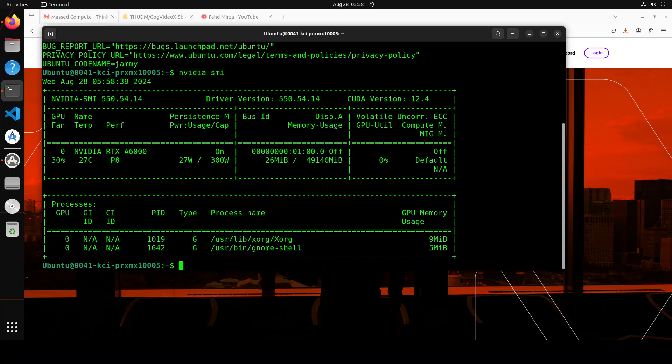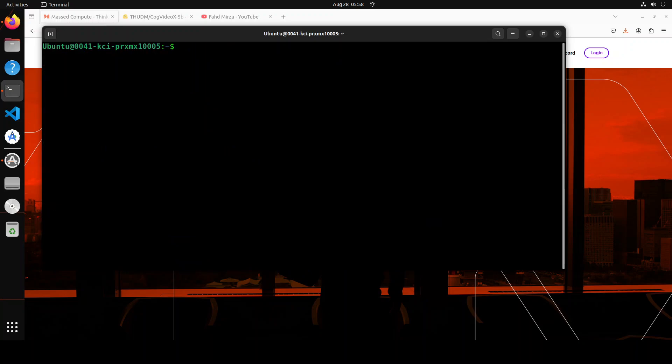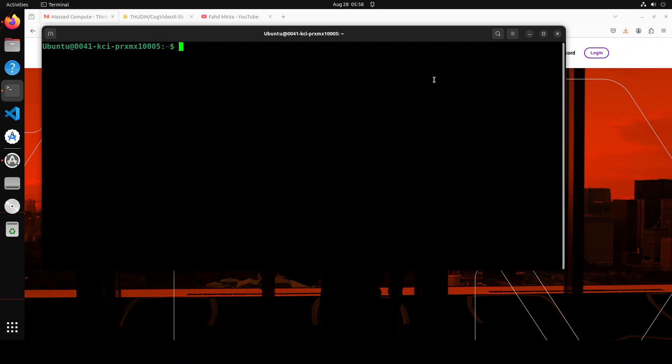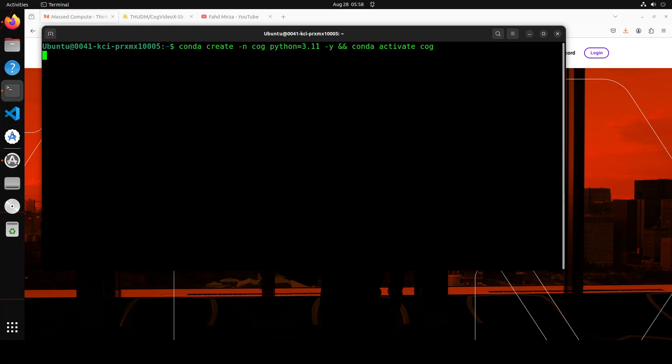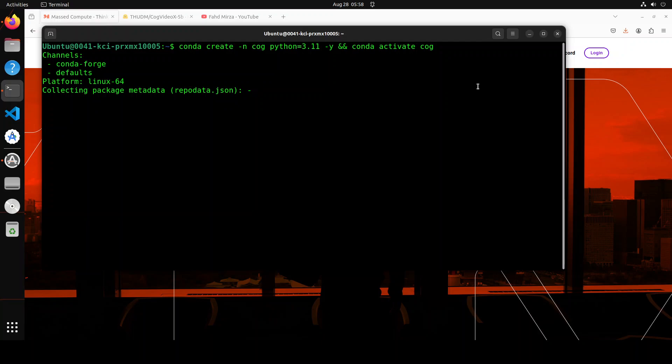Let me clear the screen. First up, let's create a virtual environment. I'm just calling it 'cog' with Python 3.11. Make sure that you use Python version from 3.10 to 3.12. I would say go for 3.11 as it matches with a lot of packages well. So let's wait for this conda environment to get created and then we will proceed further.